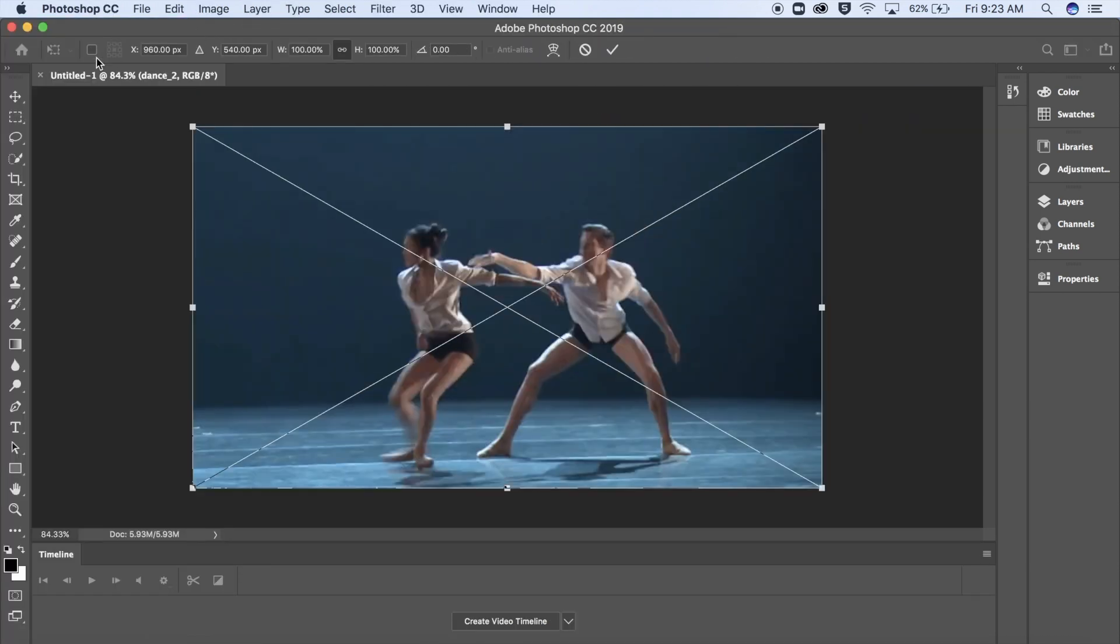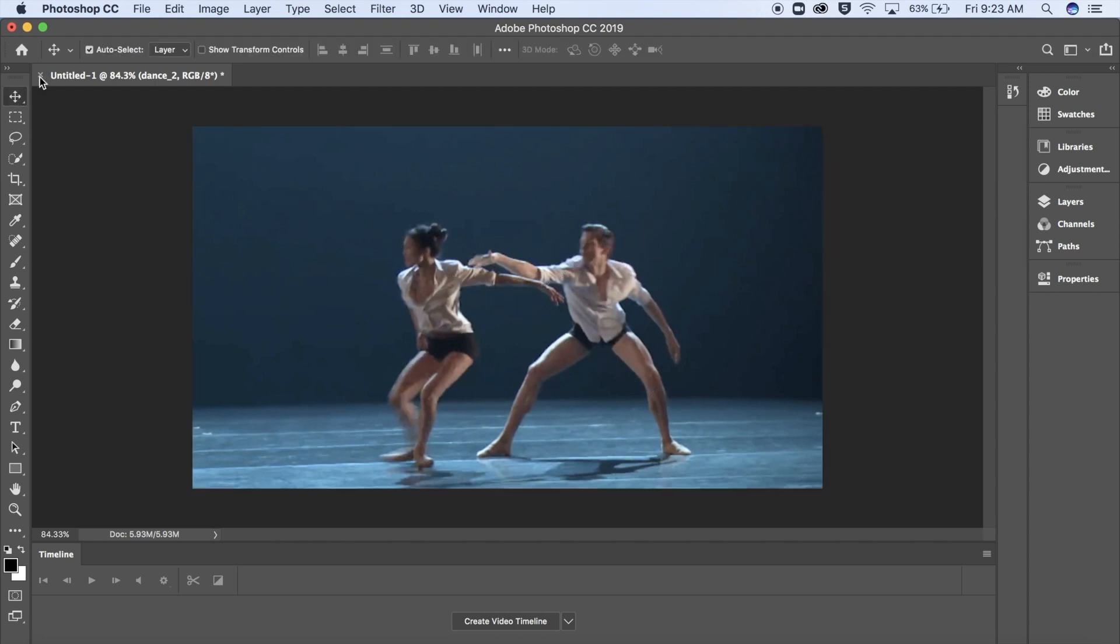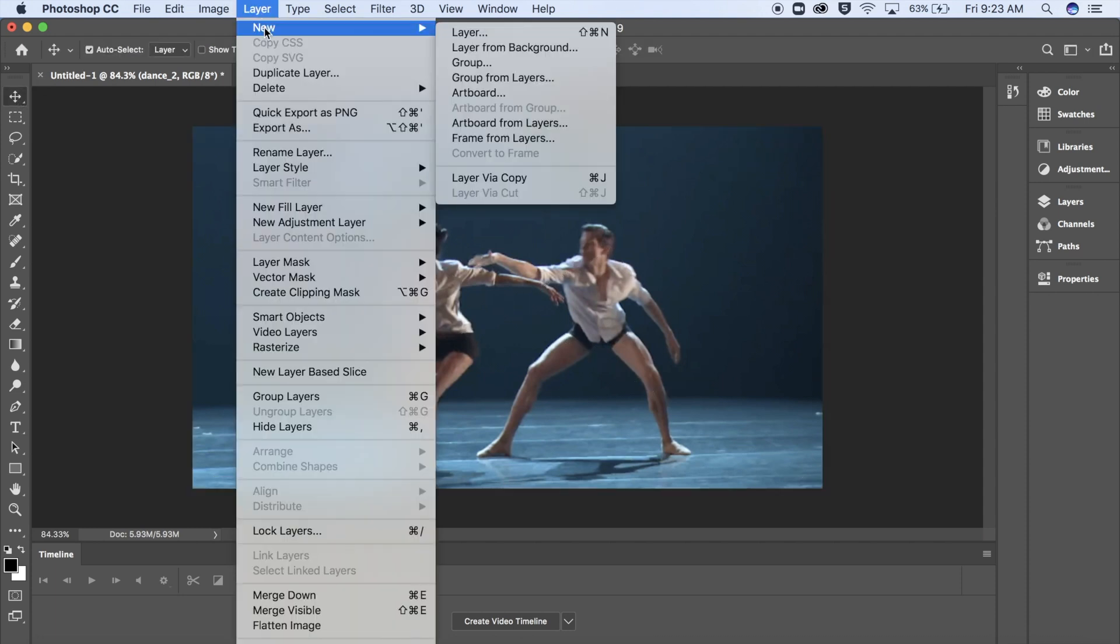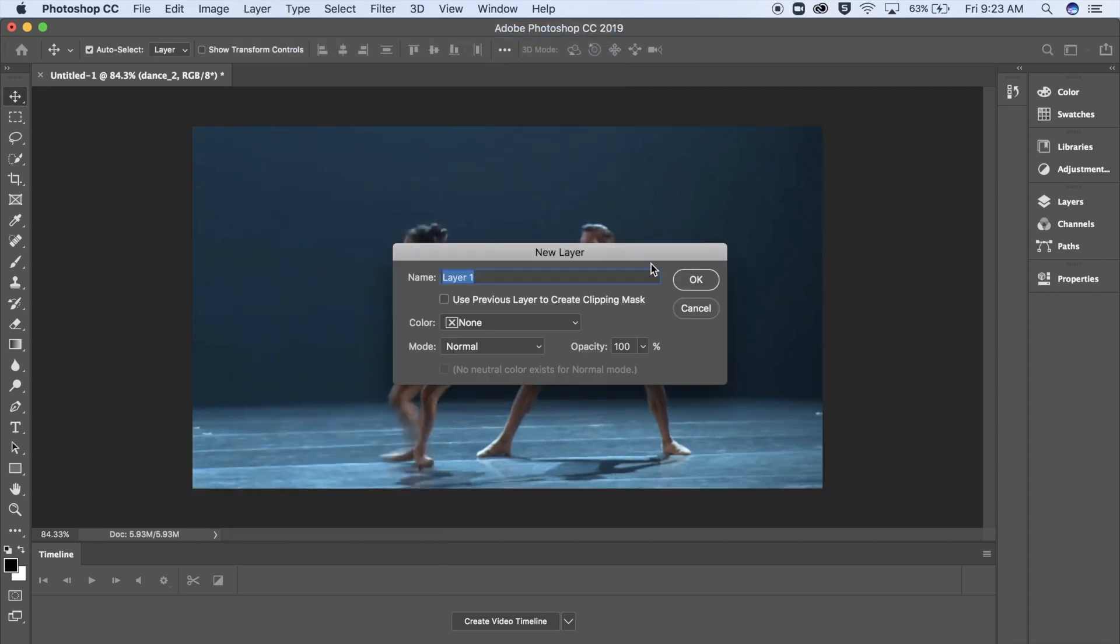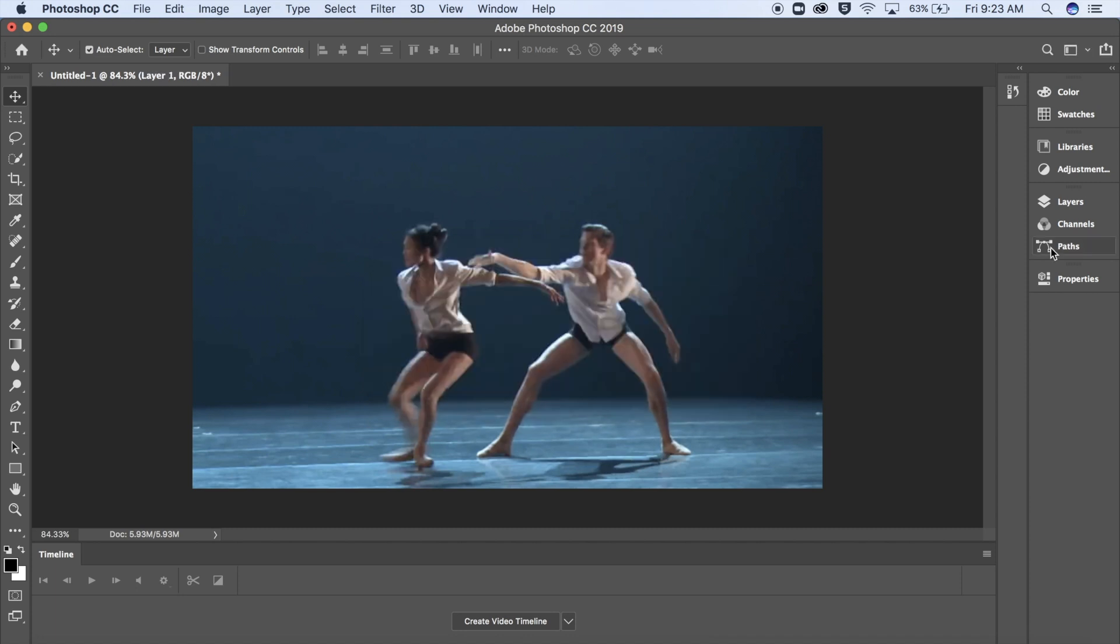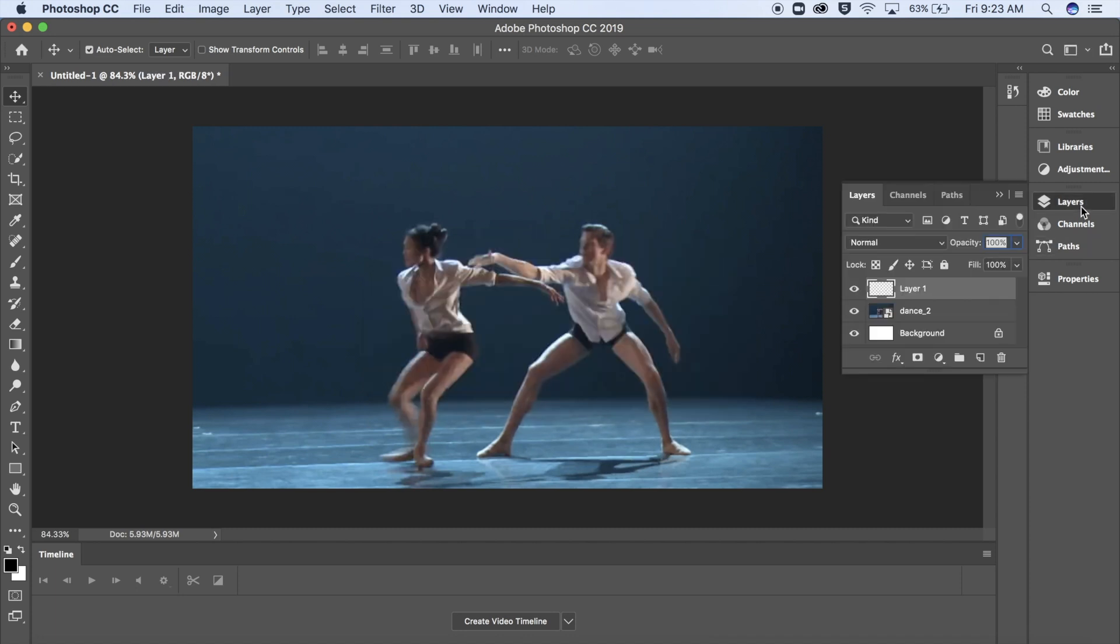Then if you don't want to draw directly on the clip, go up to Layer, New, Layer. This will create a separate layer that you can draw on and save separately from the clip.